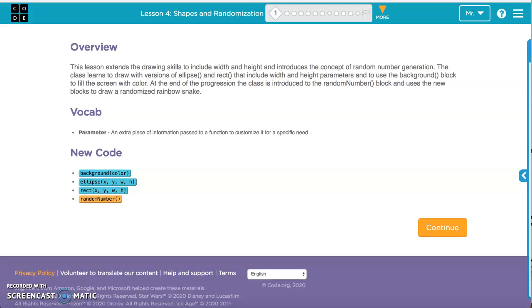Lesson 4: Shapes and Randomization. In this lesson, we'll learn about using shapes, using the x and y values, the width and height, as well as using random numbers to change the different values.